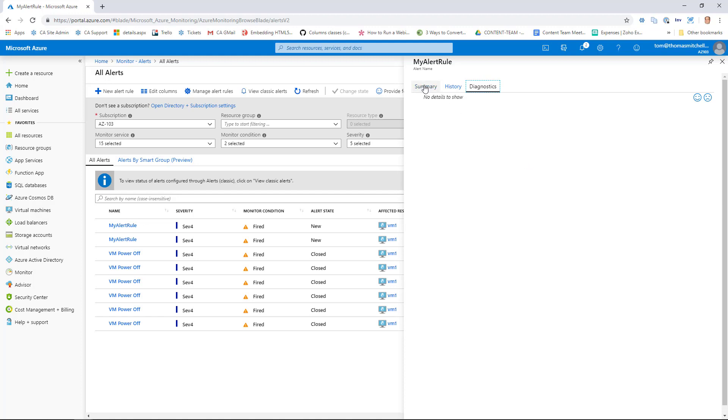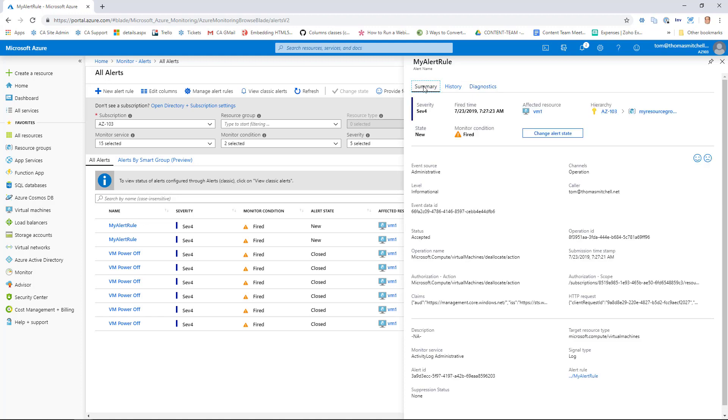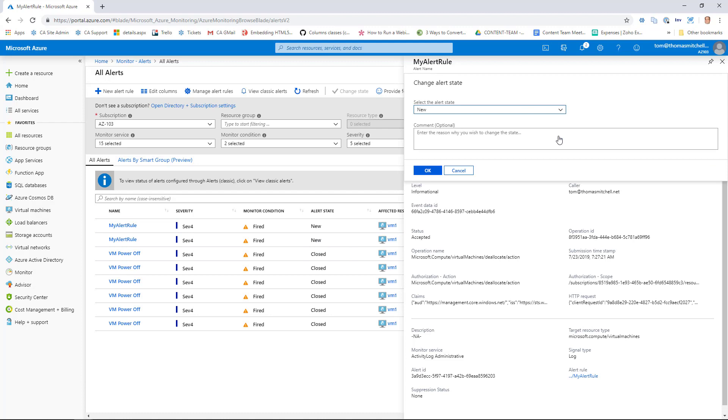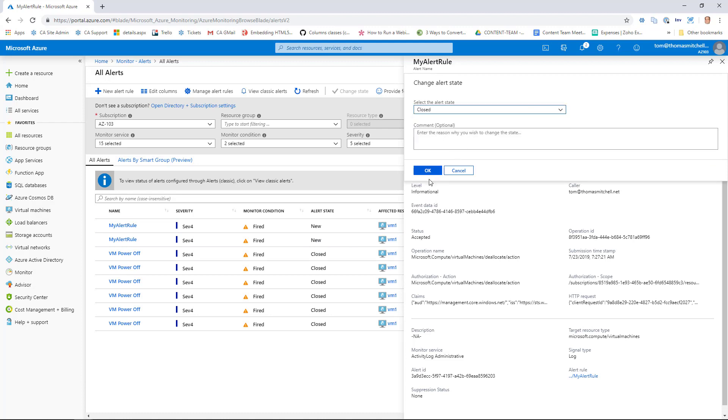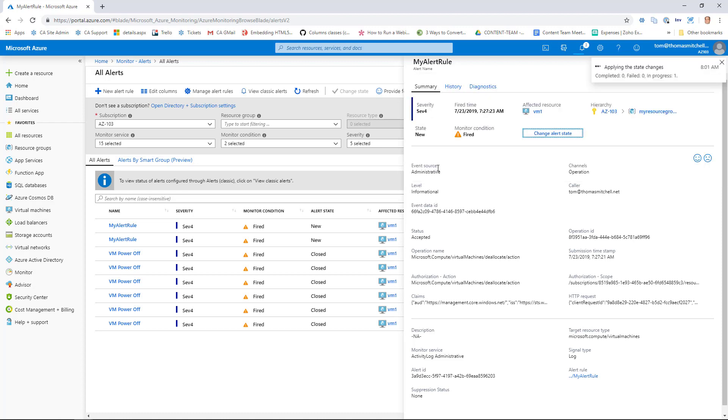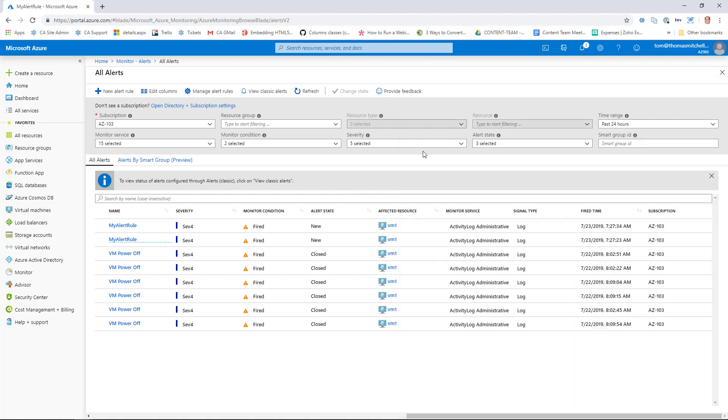If we go back to summary here, what we can do is change the alert state from instead of showing new, we can actually set this to closed or acknowledged. So, we'll close this. And of course, we could enter a comment here that we checked it out. And we can OK it. We'll close this notification here. Close our box and refresh here. And eventually, we'll see the alert state go to closed. And there we have it.